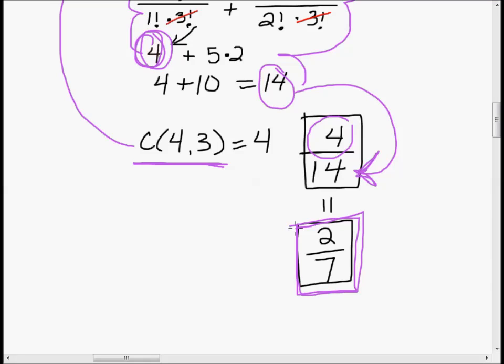In the past, you would have seen this problem broken into two or three steps — part A asking for the total number of same-sex committees, part B asking for the number of all-male committees, and then putting them together. Here they're just expecting you to do those parts on your own and combine them. If you take it step by step, bite by bite, I don't think you're going to find it that hard. Just do some practice.